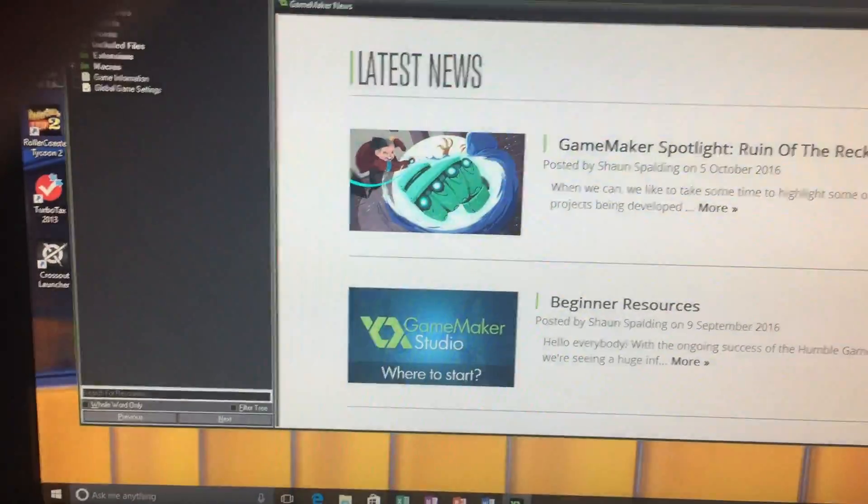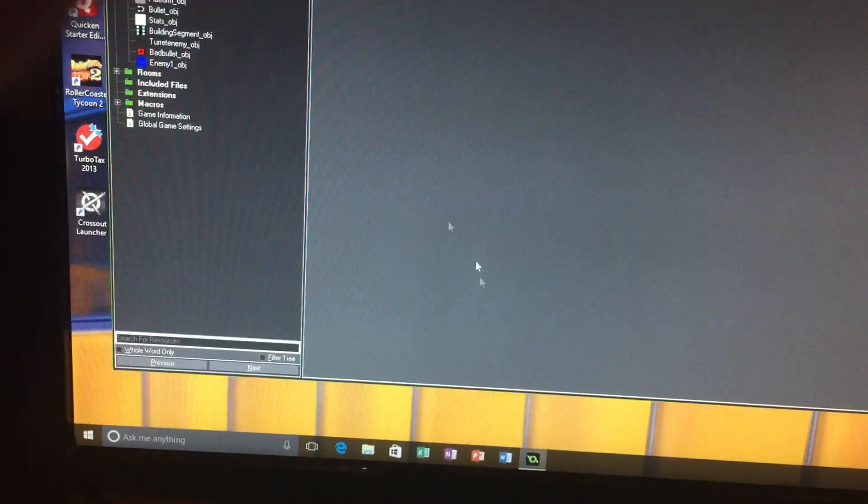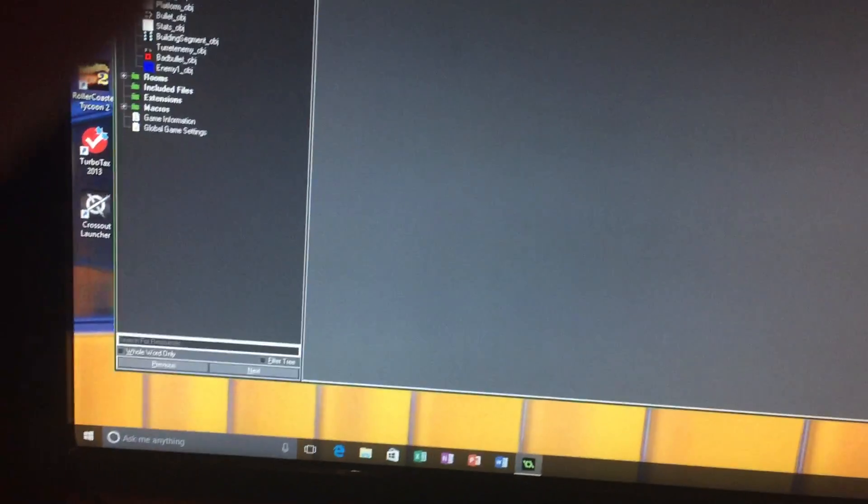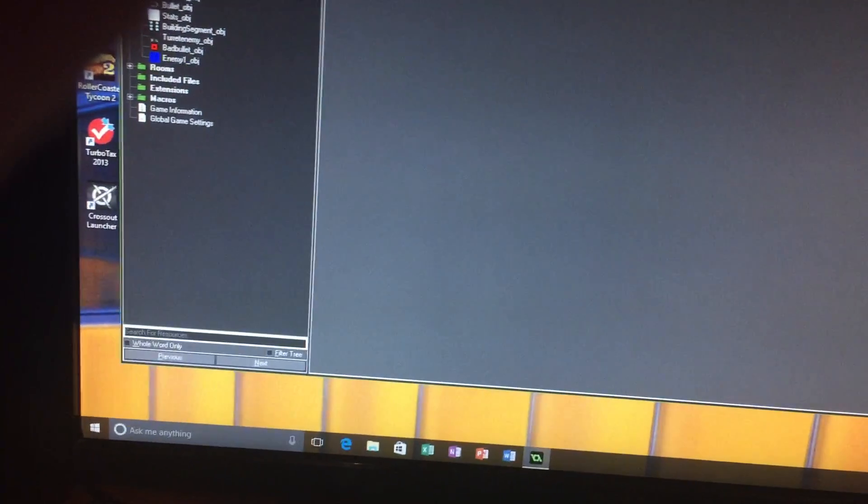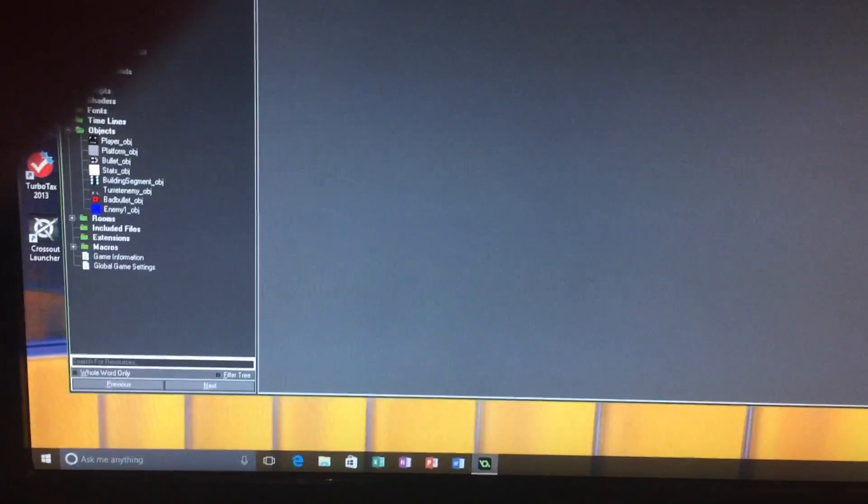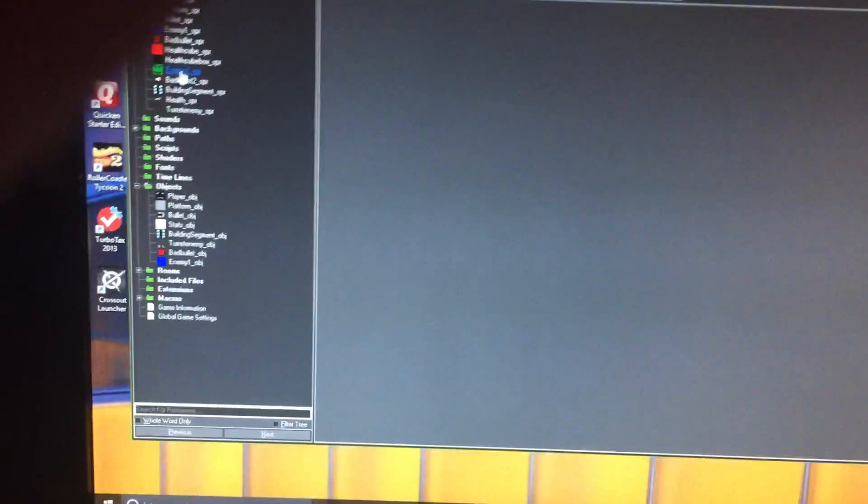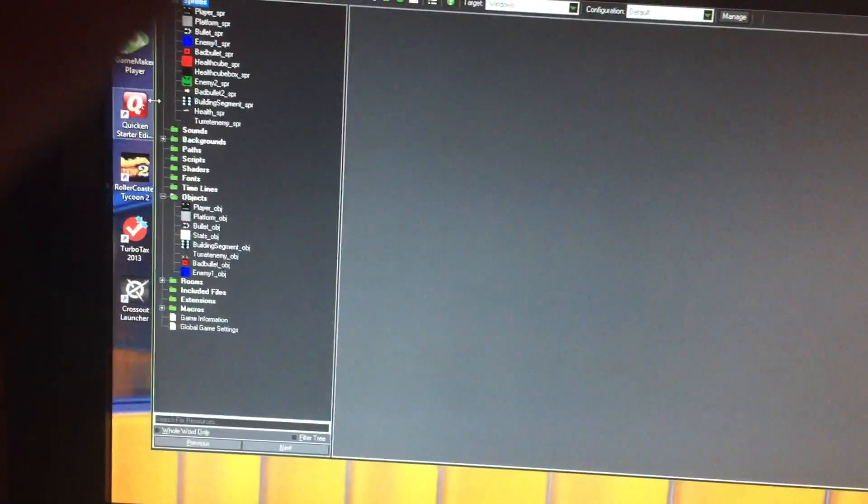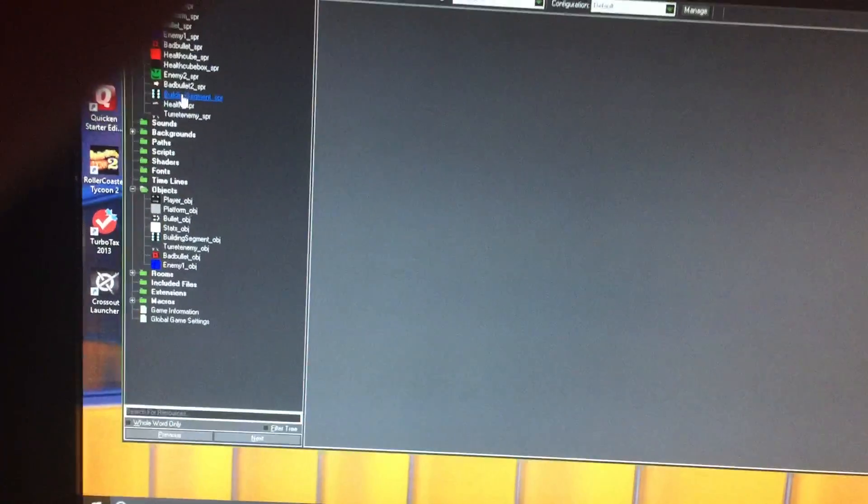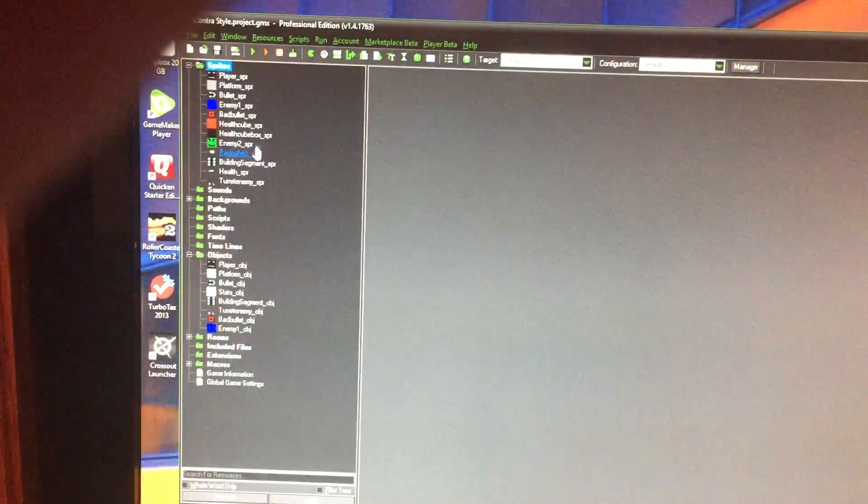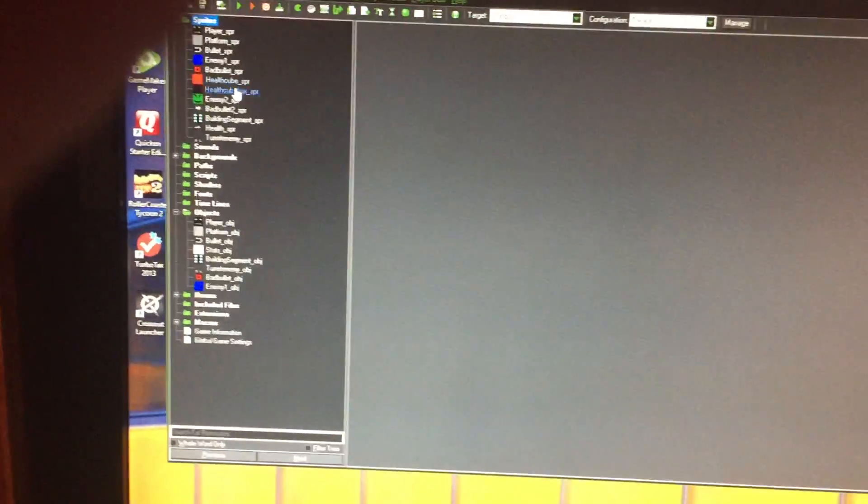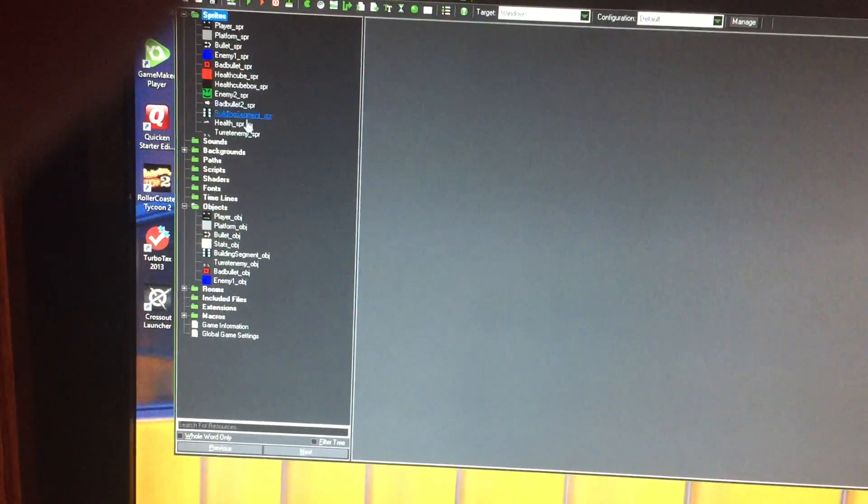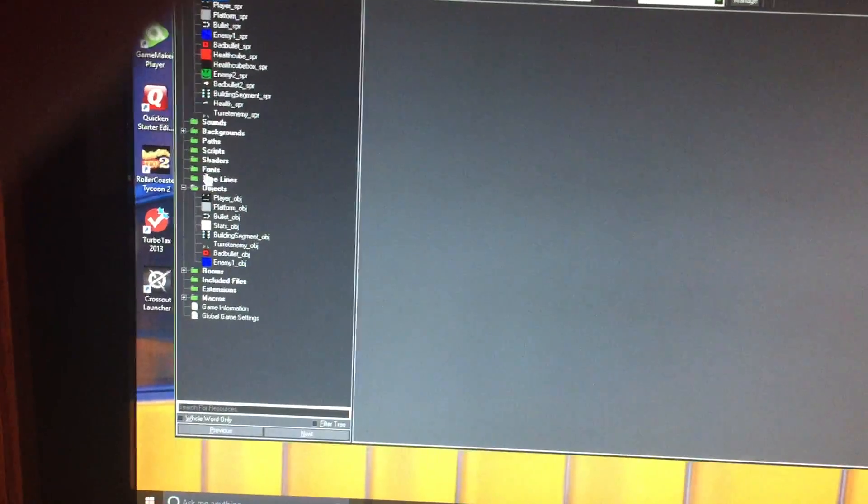And also let me go ahead and show you some of the source code, feel free to use it if you want to. I'm not going to post it into the script, but that would be just too much stuff. But anyway, here are the sprites. I have some other enemies, I had to rework the AI, so I have some leftover sprites from my old AI sprites like Enemy 2 and then Bad Bullet 2 SPR, and all that stuff.